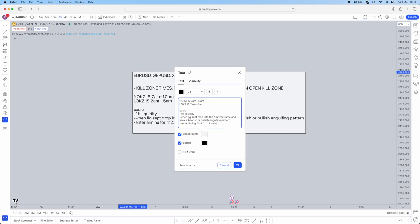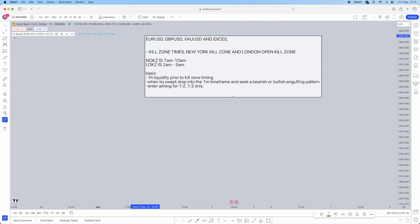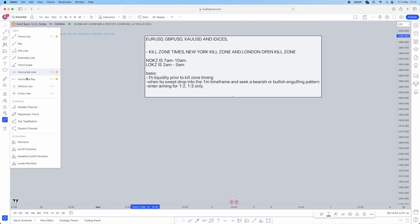For the basic setup: seek a bearish or bullish engulfing and enter, aiming for 1:2 or 1:3 only — no 1:5 risk-reward or moonshots. So the steps are: one-hour liquidity prior to kill zone timing; when liquidity is swept, drop into the one-minute time frame and seek a bearish or bullish engulfing pattern depending on whether buy side or sell side gets taken; then enter aiming for a 1:2 or 1:3.